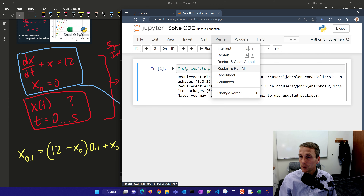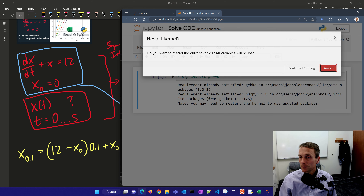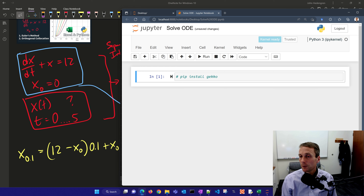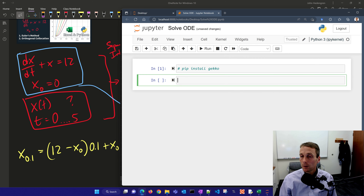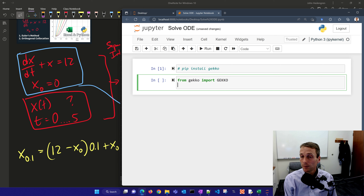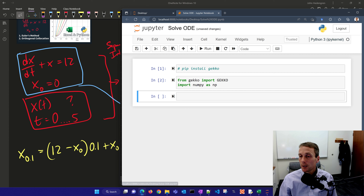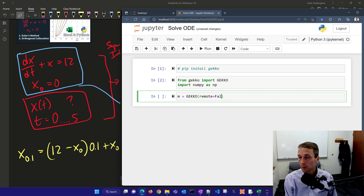If you just installed gecko, go ahead and restart your kernel. Then if we run that again, it's commented out — we don't need to install it again. We'll insert a cell below and say 'from gecko import gecko', and we'll also need numpy, so 'import numpy as np'. We've imported our packages, then we create a new gecko model. If you don't want to solve on the remote server, just say remote equals false.